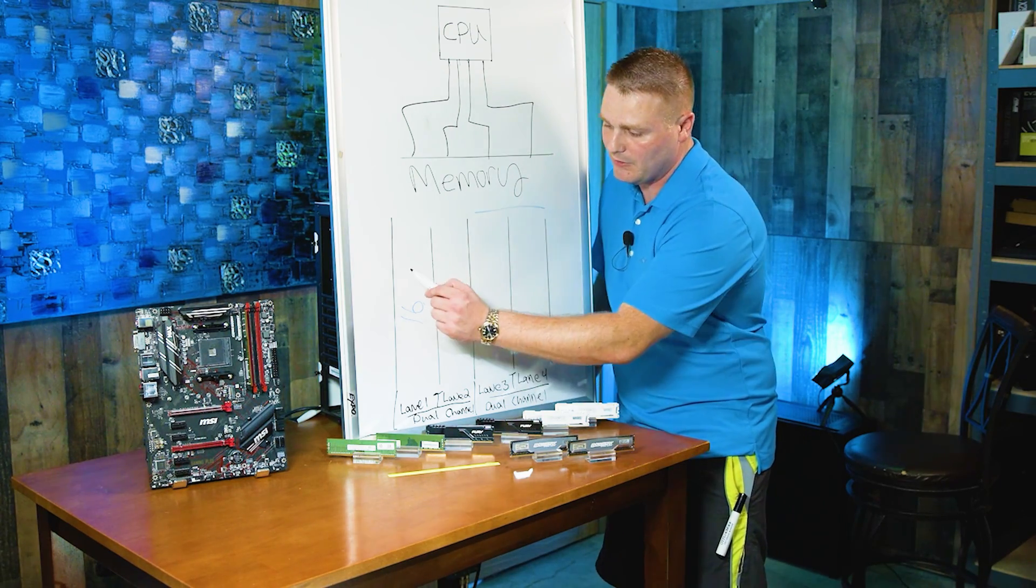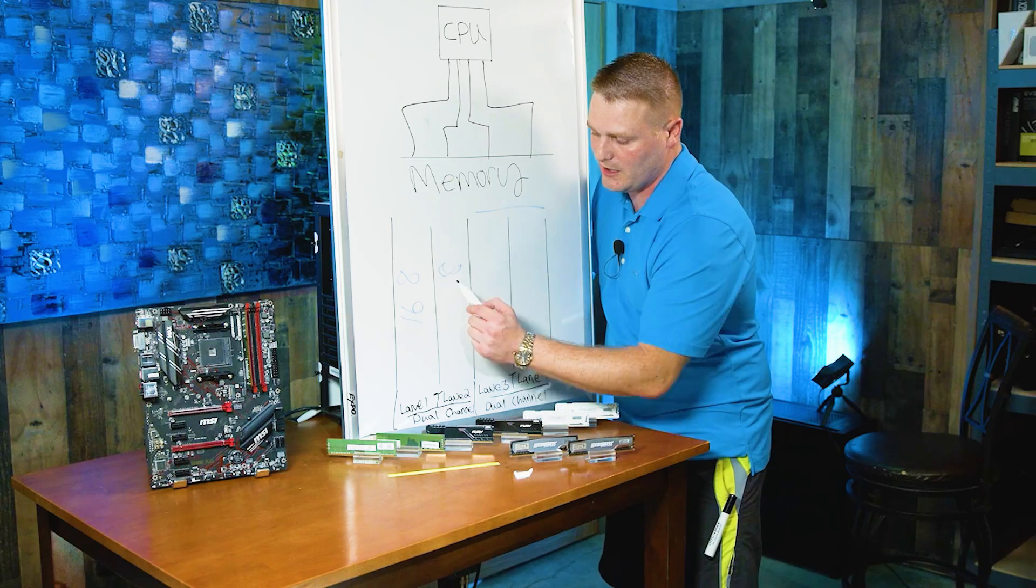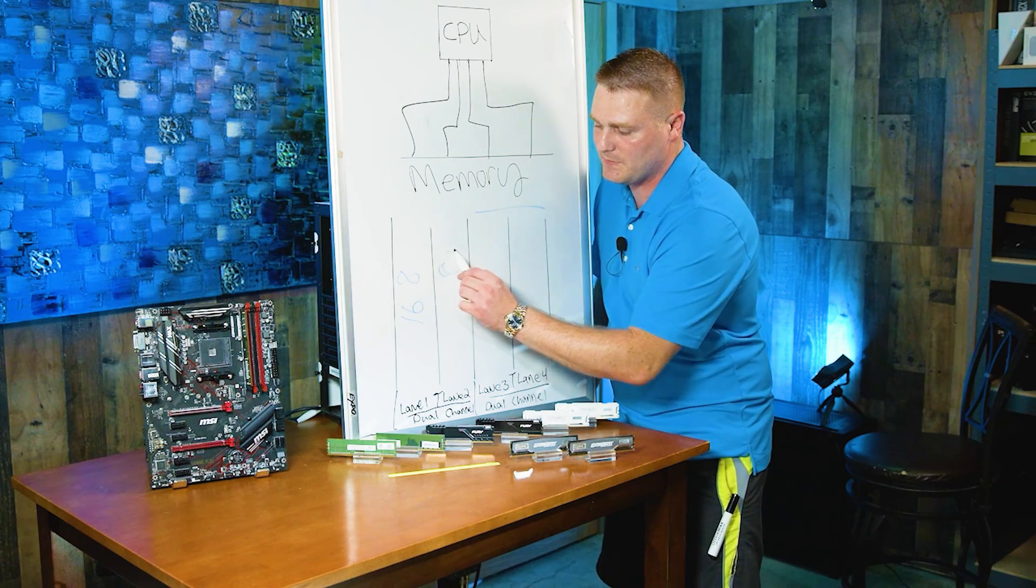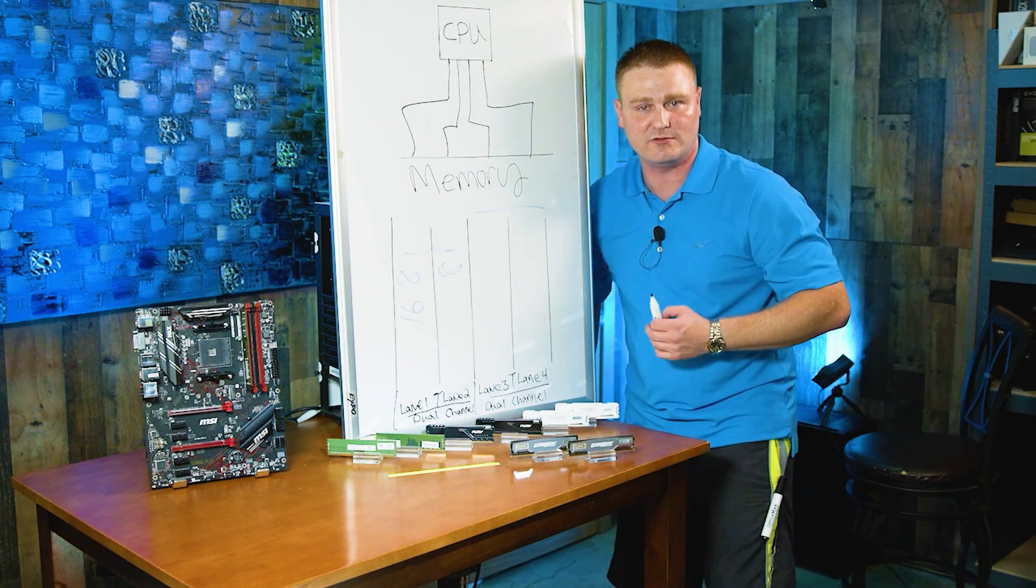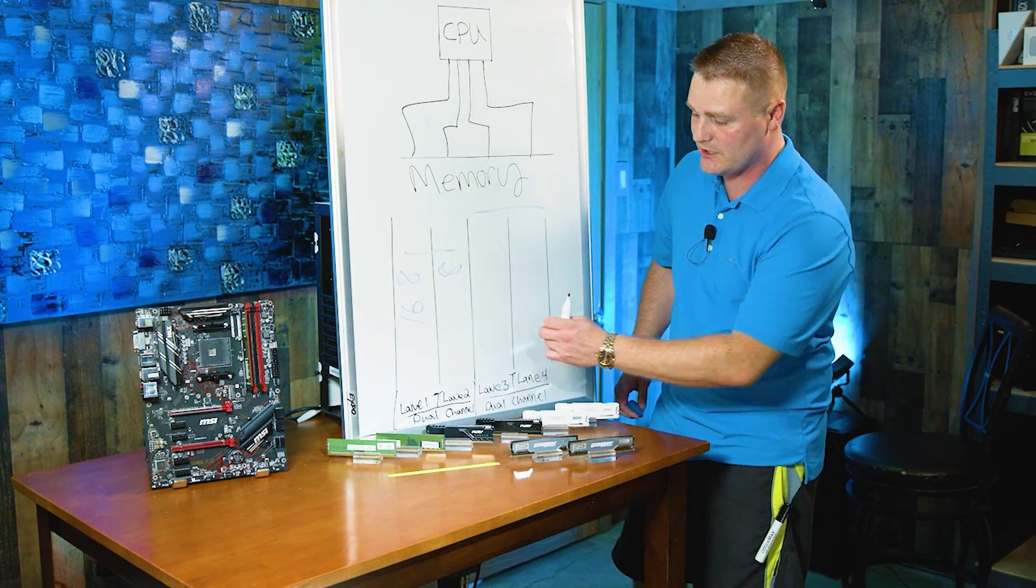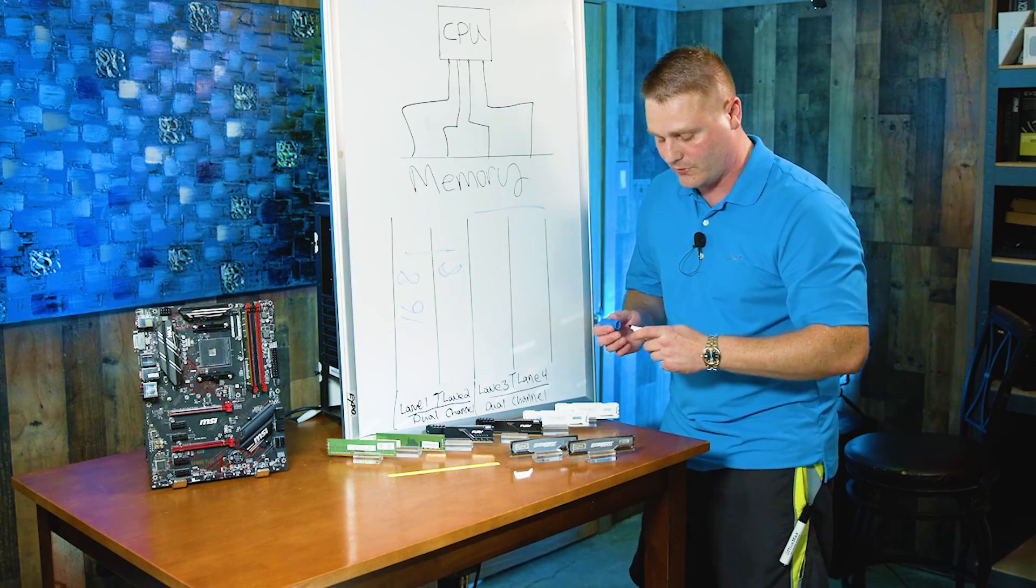So how it should be is there should be an 8 here and an 8 here. And this would make dual channel RAM. And you would get a dual channel configuration, allowing the majority of the bandwidth to go through.